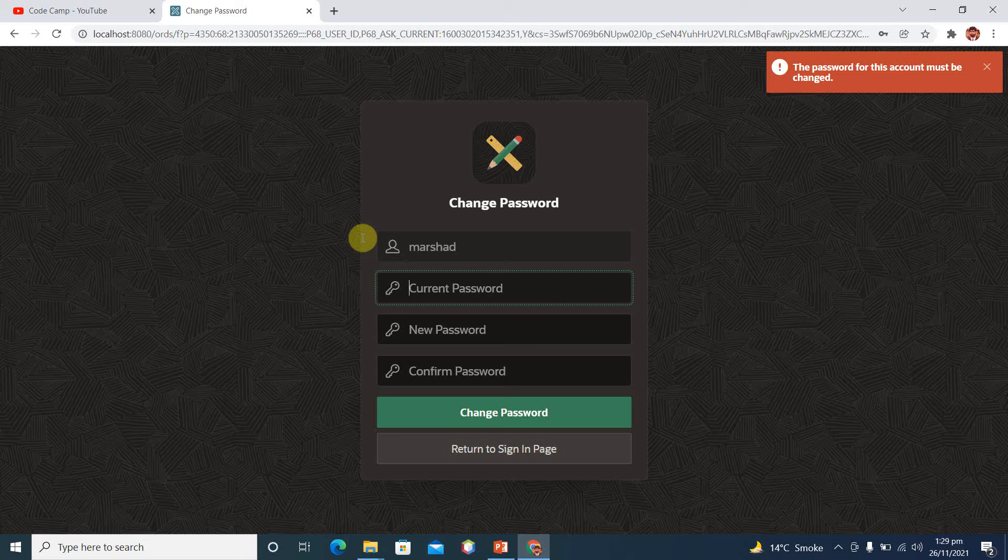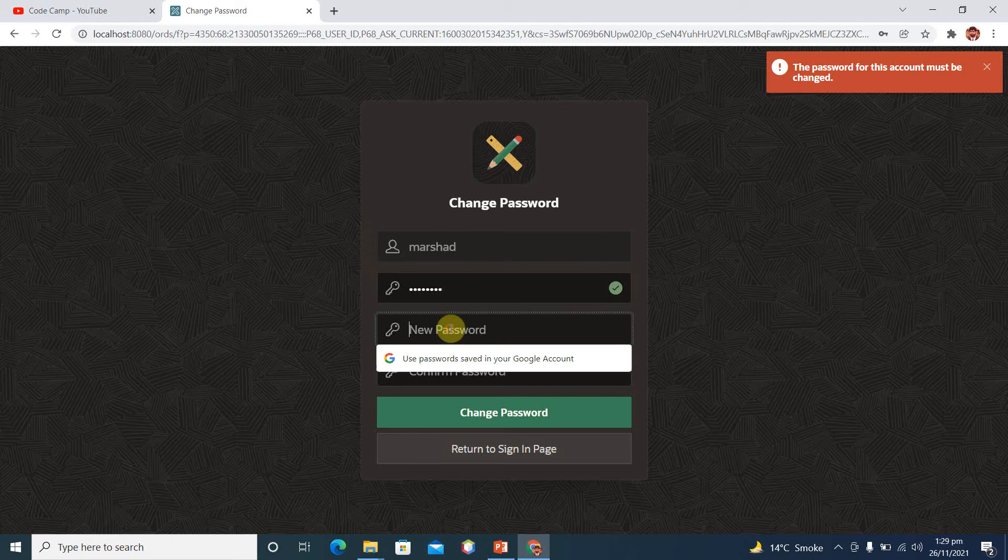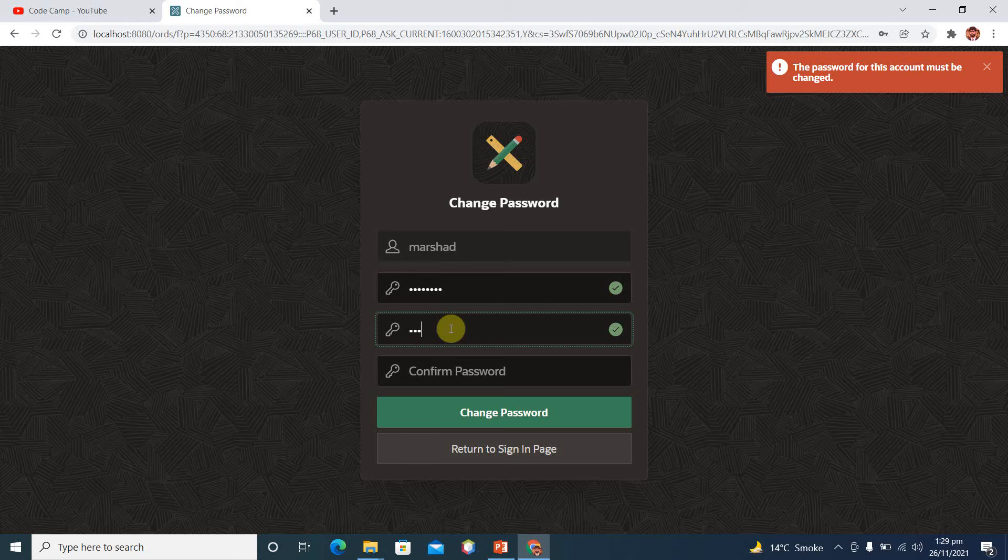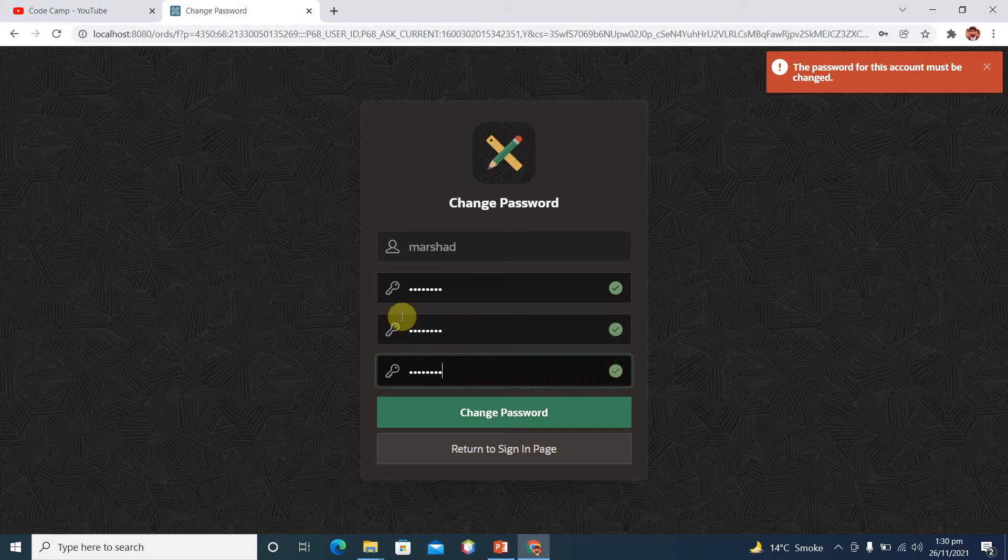Create your workspace, you can see your file. So current password is capital KM dollar sign 123A. And then we have to create a new password, capital KM, now I am using at the rate of instead of dollar sign 123A. And confirm the password, KM at the rate of 123A. And change password.